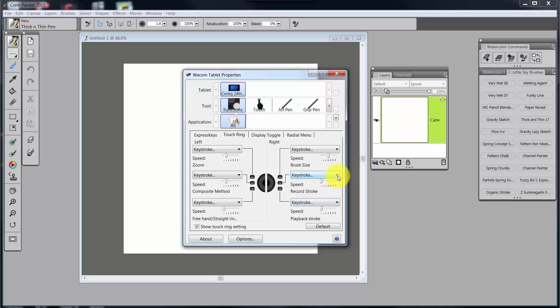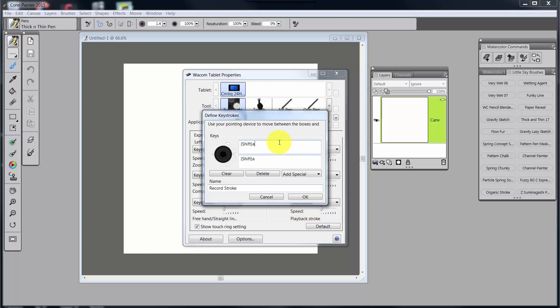For Record Stroke, I have Key Stroke, and what I've done is I've put the same shortcut in both spots and called it Record Stroke. Now, the reason for that is because this is just a toggle switch.